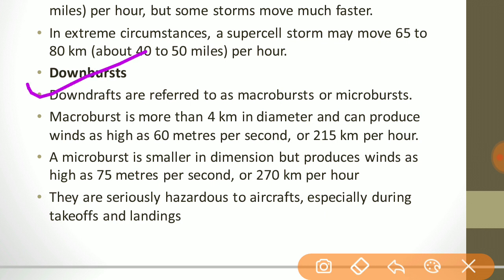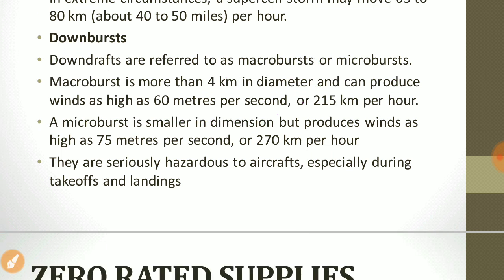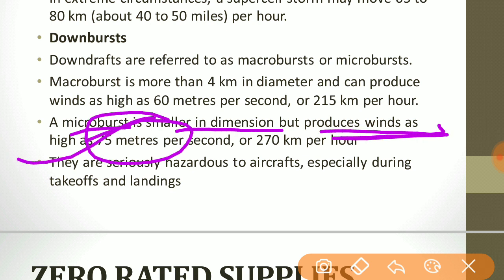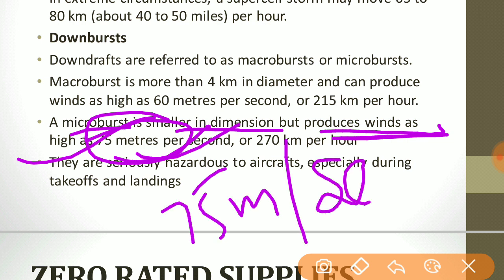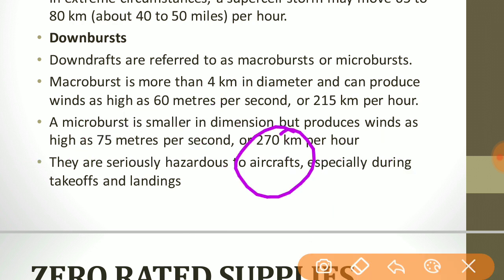Downdrafts are referred to as macroburst or microburst. A macroburst is more than 4 km in diameter and can produce winds as high as 60 m/s or 250 km/h. A microburst is smaller in dimension but produces winds as high as 75 m/s, which is larger than the macroburst. Both are seriously hazardous to aircraft, especially during takeoffs and landings.